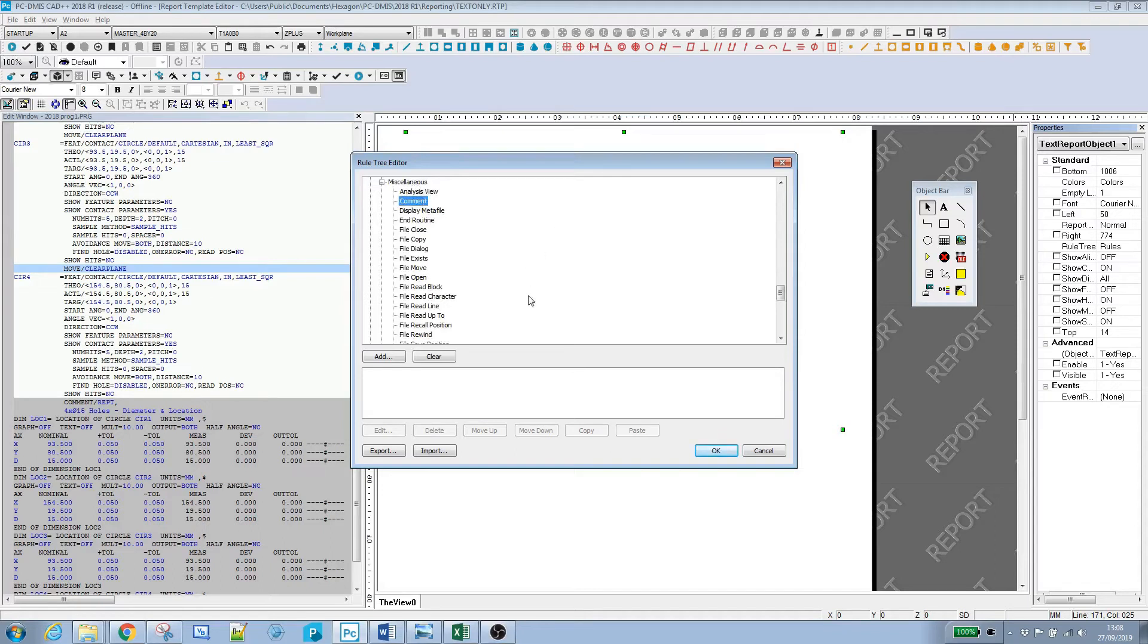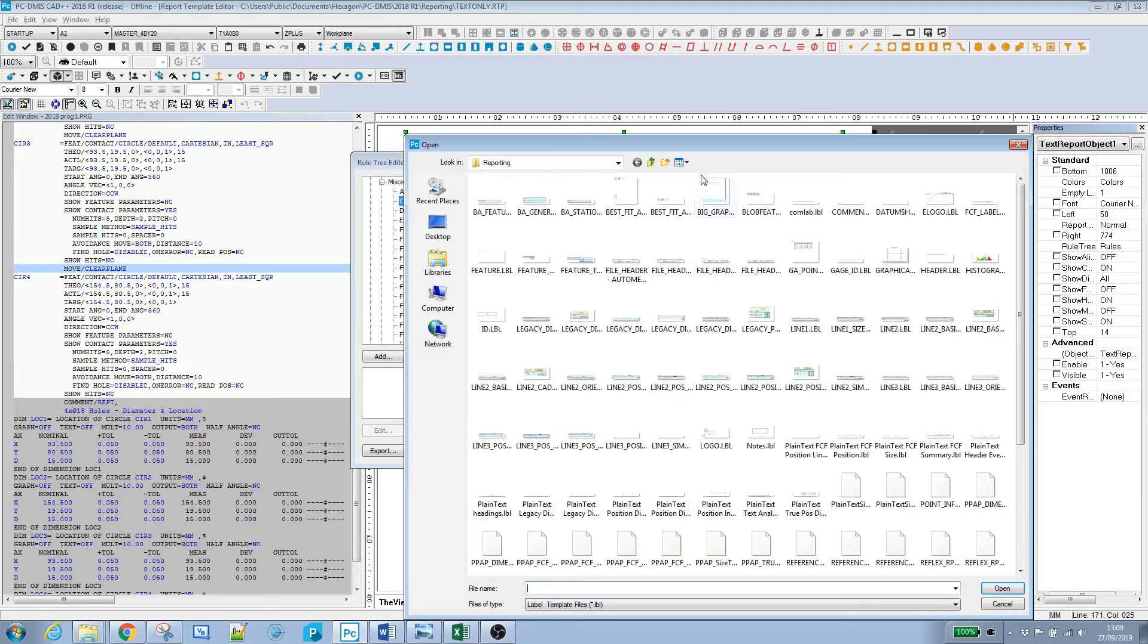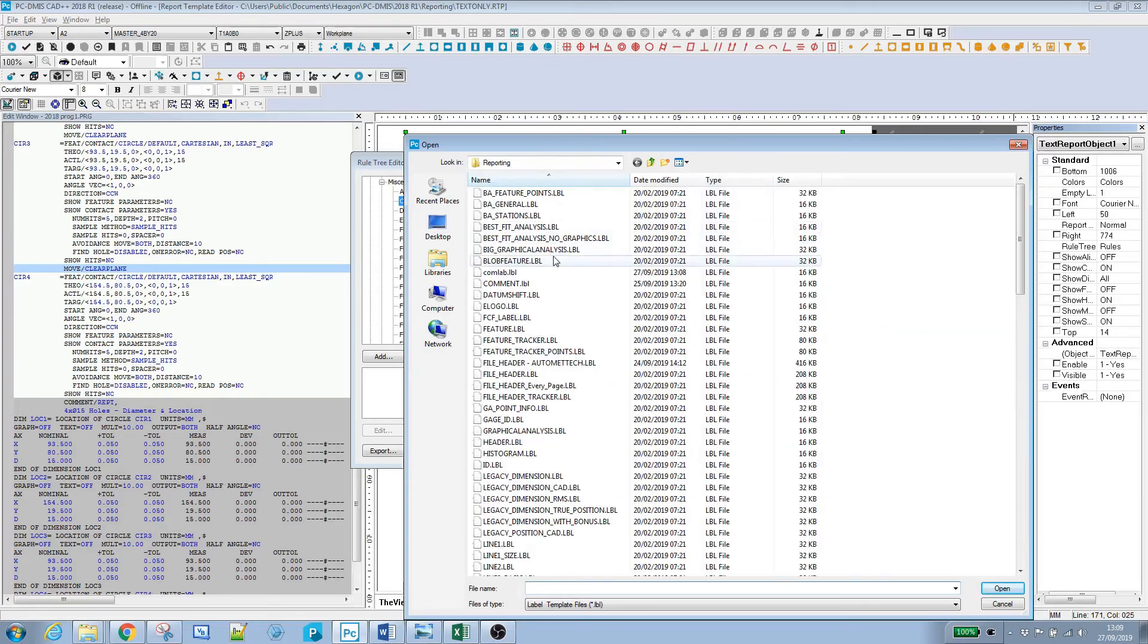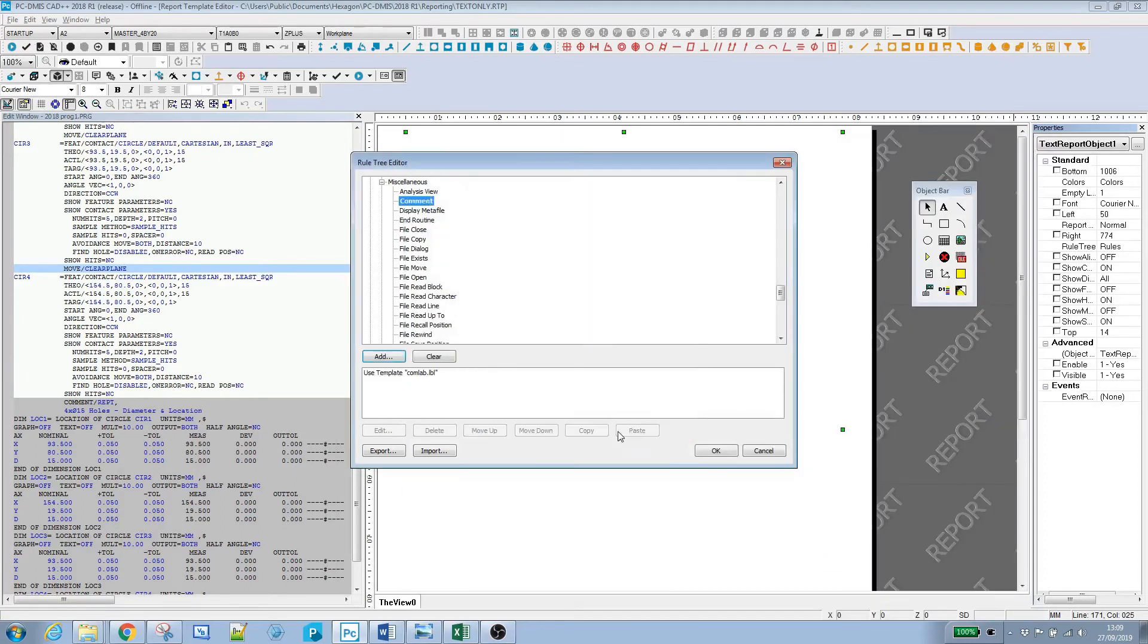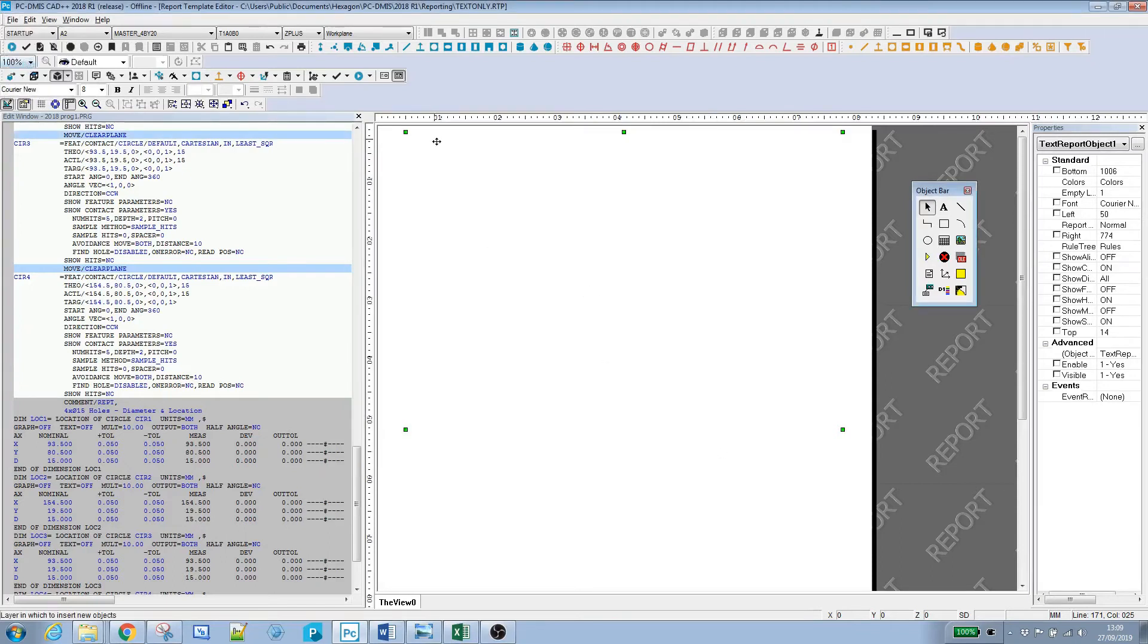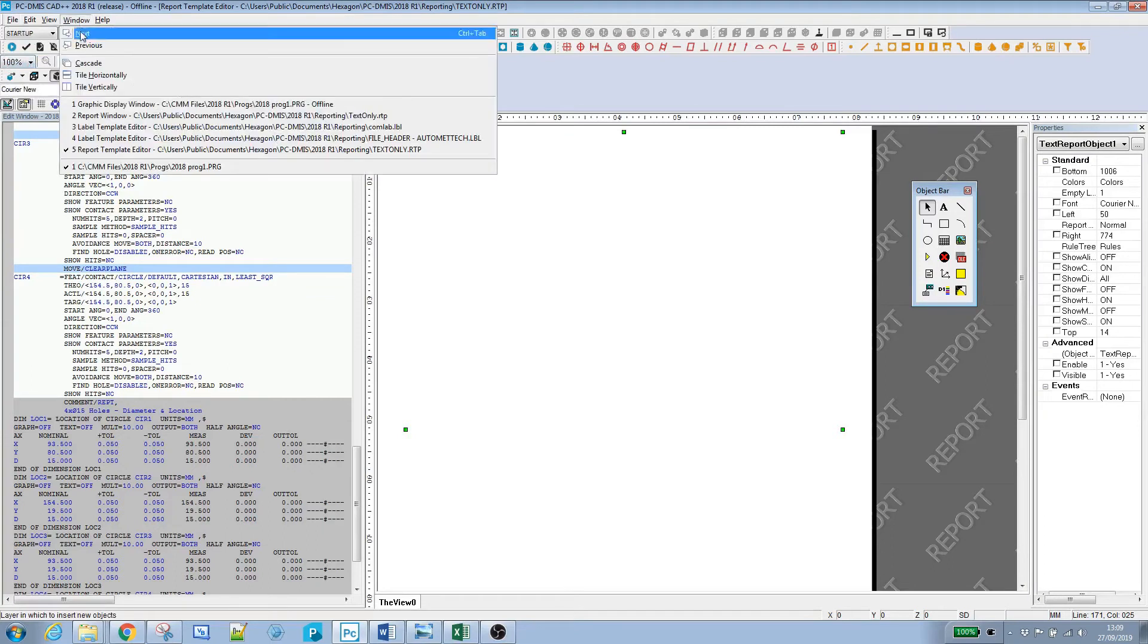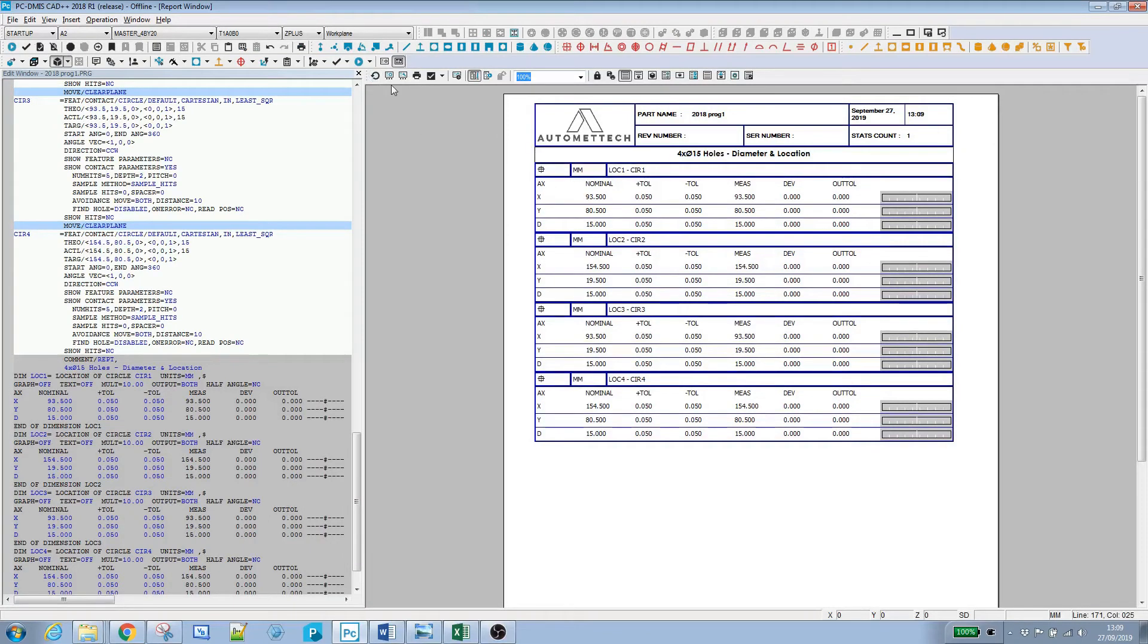We're going to add a rule and say for comments use a label template. We'll select the label just made, com_lab. You can see the rule for comments is now defined. Say okay on that, make sure we save the report. Now when we flip back to the report window and refresh the report, you can see our label is being displayed.